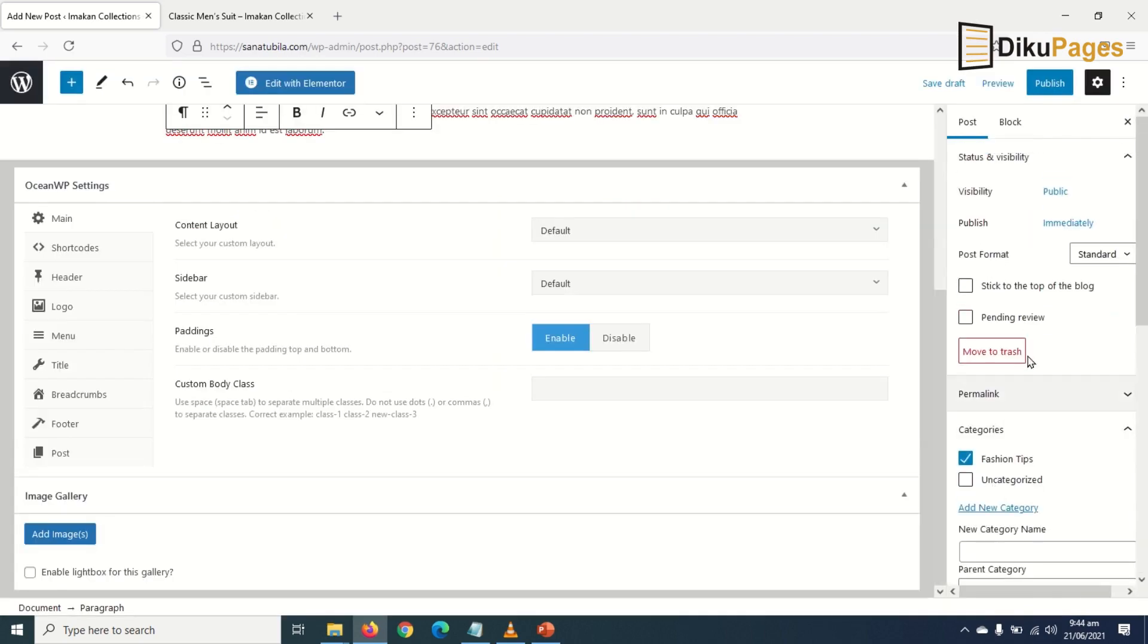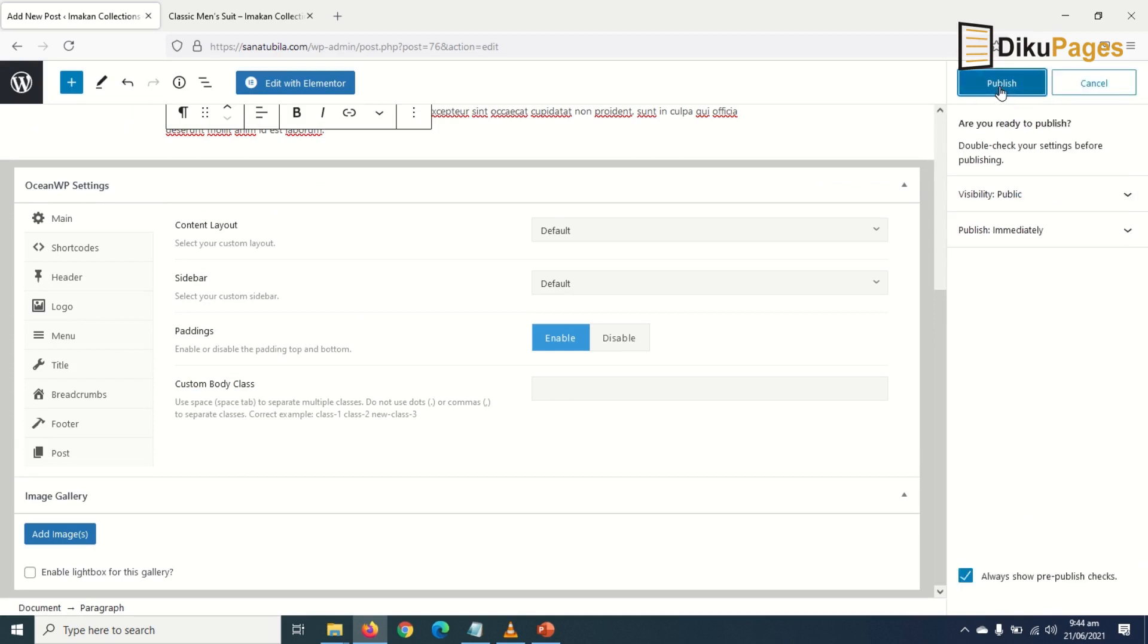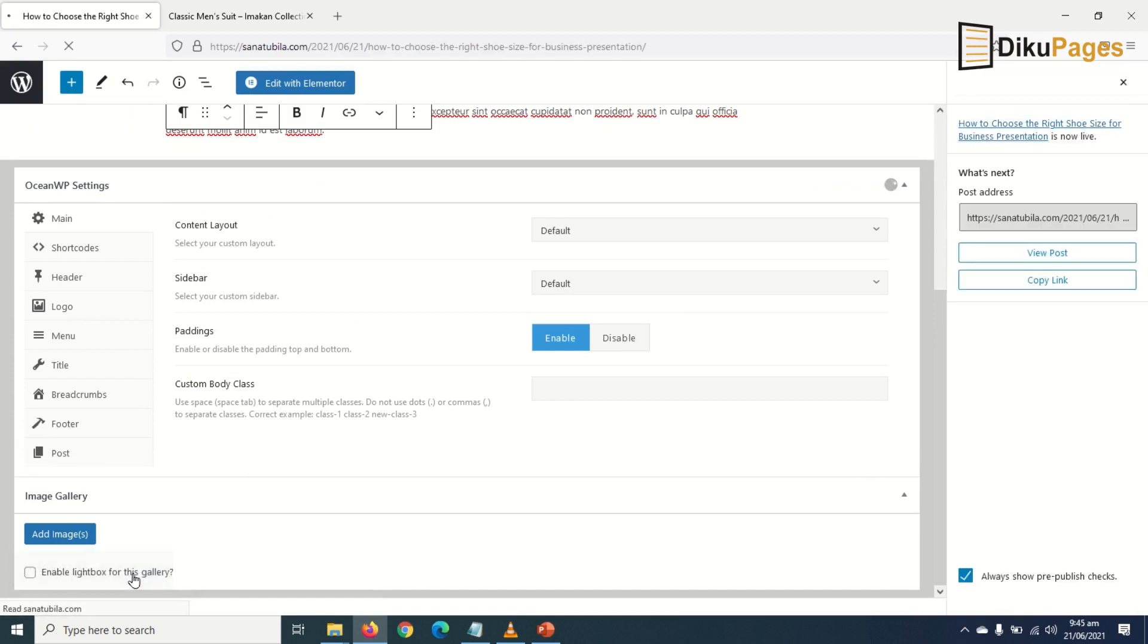And that's it. Then I click on Publish, Publish again. Now let's view it.